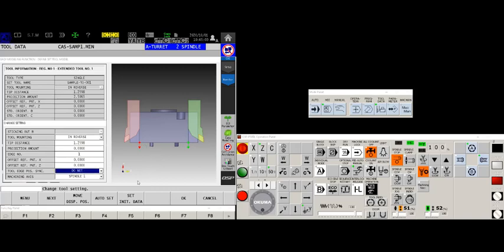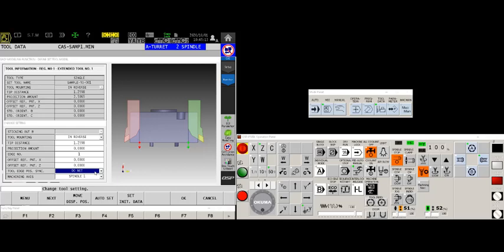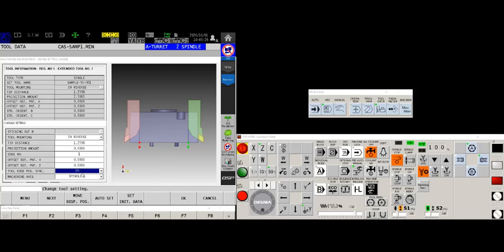In the previous videos, I had you leaving the tool edge position sync at do not. To recap what the tool edge position sync is, is the ability for the software to automatically, when you register the tool, move the graphic of the tool in relationship to the block based on the offset. Let's go ahead and change that over to do.